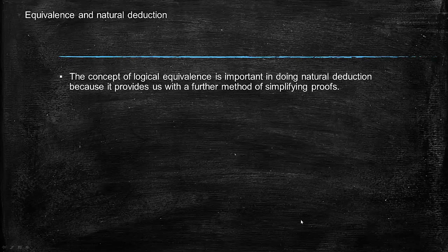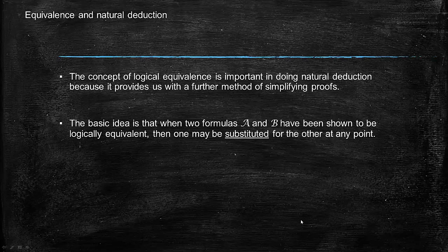The concept of logical equivalence is important in doing natural deduction because it provides us with a further method of really simplifying our proof procedures. The basic idea here is that when two formulas A and B have been shown to be logically equivalent, then one may be substituted for the other at any point in a proof.